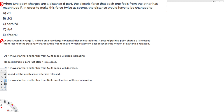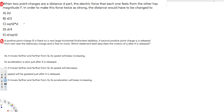The question is asking: when two point charges are a distance D apart, the electric force that each one feels from the other has magnitude F. In order to make this force twice as strong, the distance would have to be changed to which one? So let's see what the relationship is between force and distance.